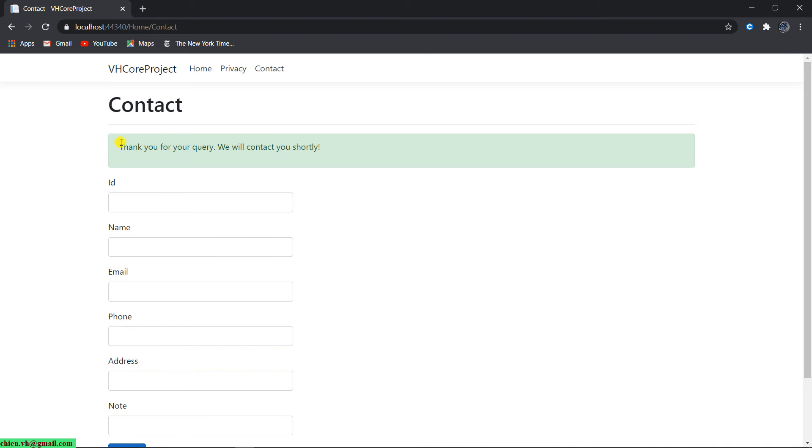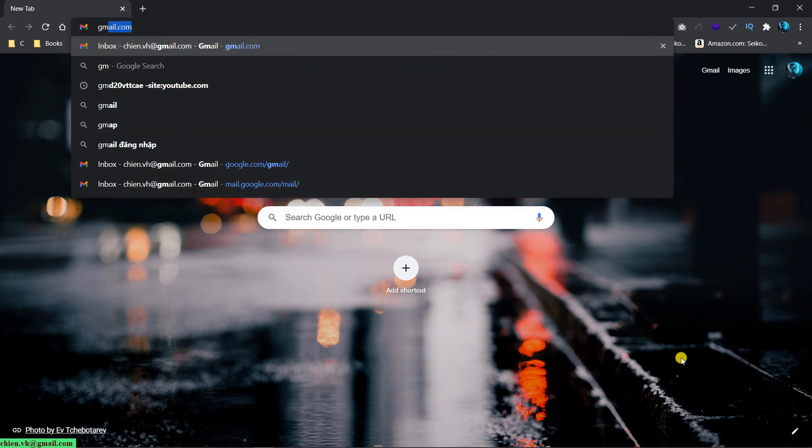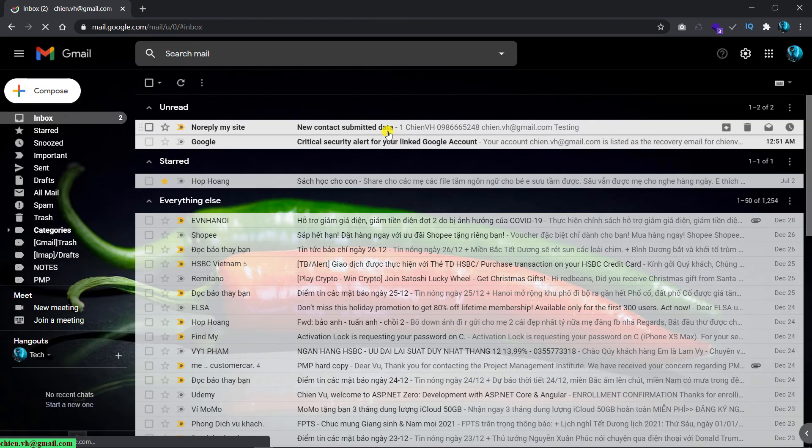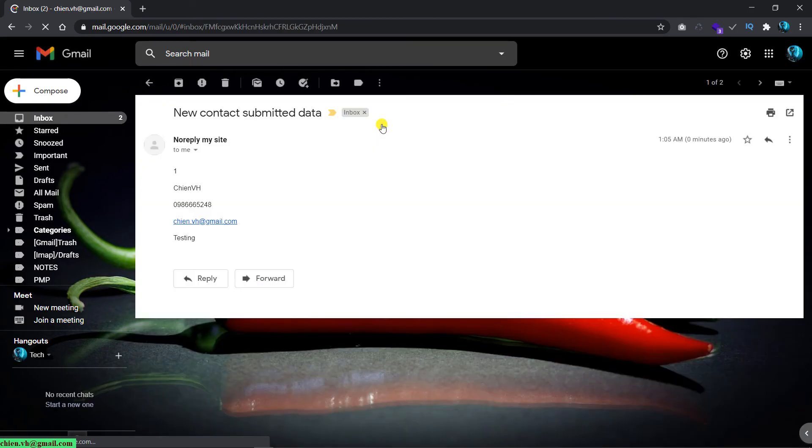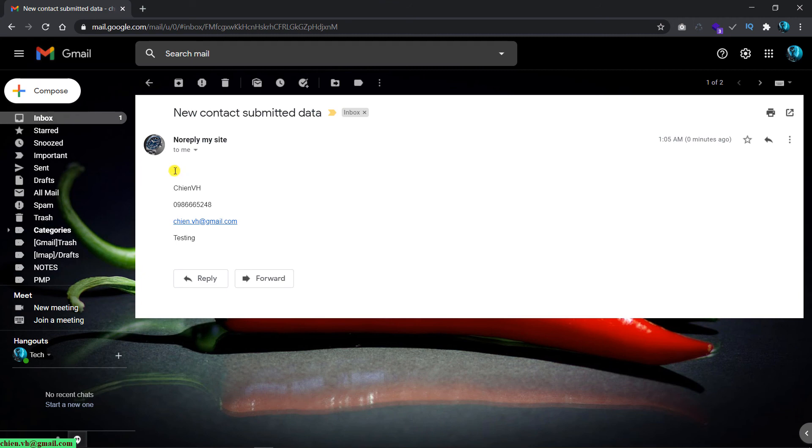Let me open my email and then we will double-check the result. I'll go to gmail.com. And you see here we have an email that was sent to my mailbox. The subject will be the new contact submitted data. And this is the information: the ID is one, name, phone, email, and note.